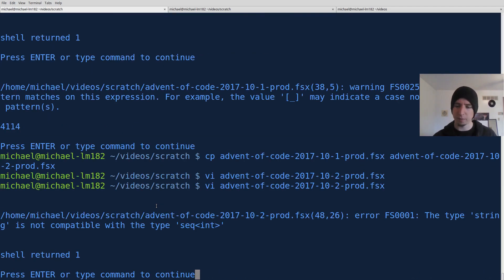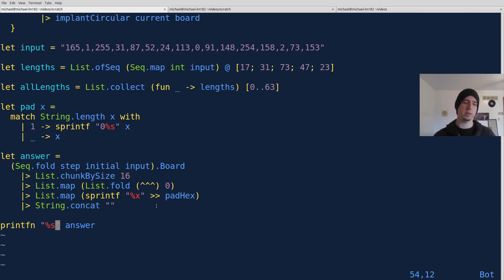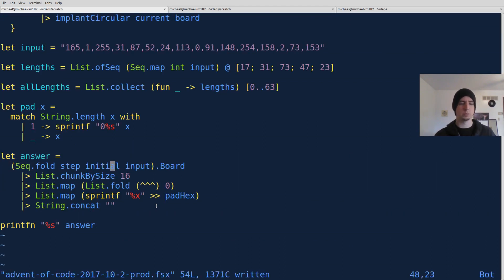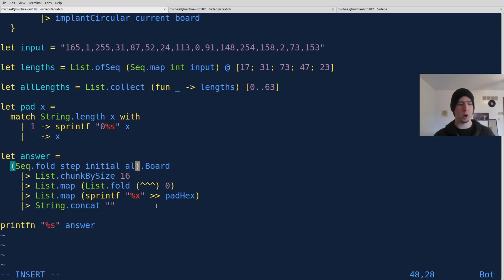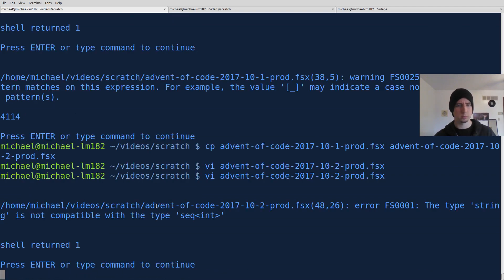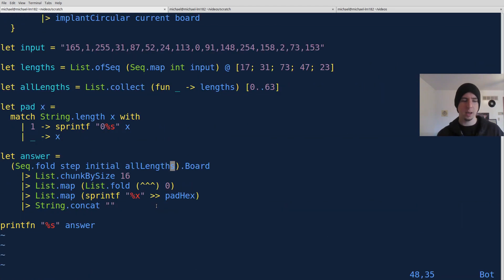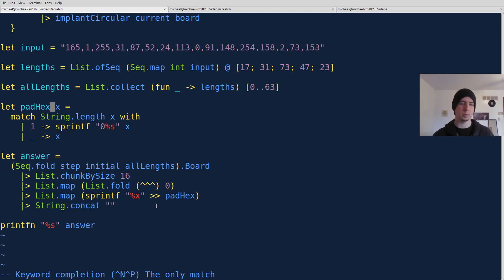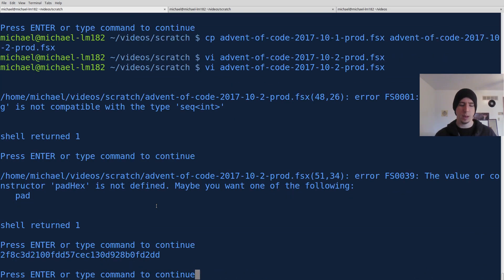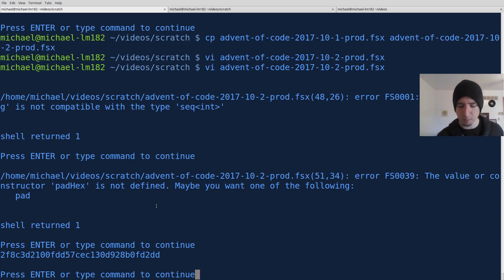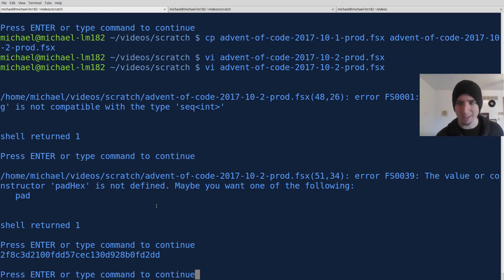And it looks like I have another classic error, 48, 26. Oh, this has to be not input, but all lengths. Duh. We've got to run it over our 64 iterations. Okay. And I said pad, but I meant pad hex. And we get back 2F8C3D2 blah, blah, blah, which checking with my sheet looks like the correct answer.